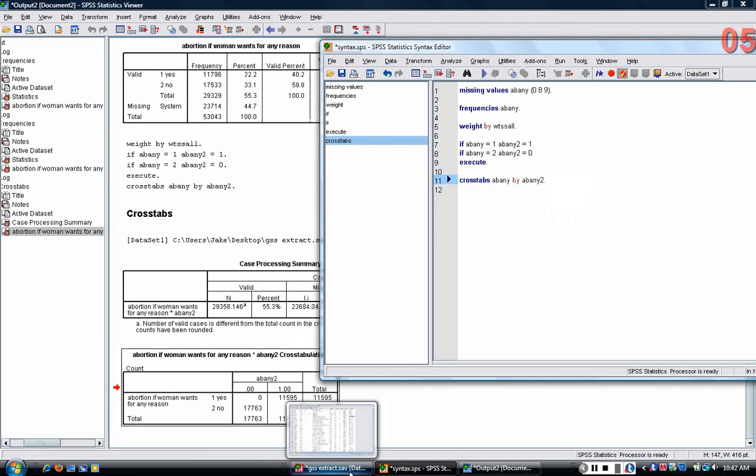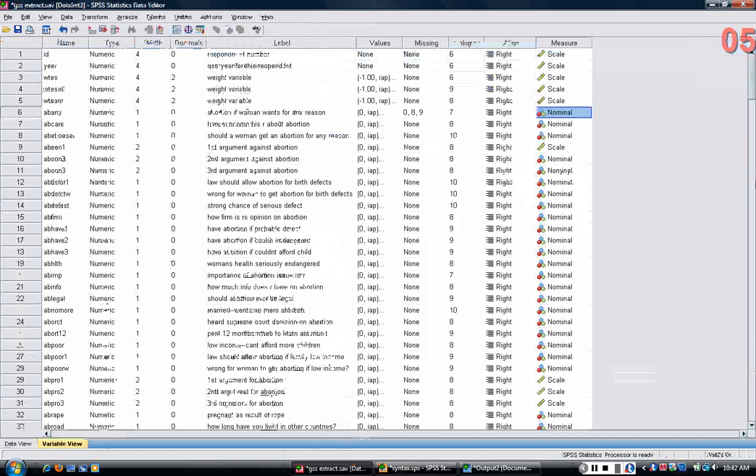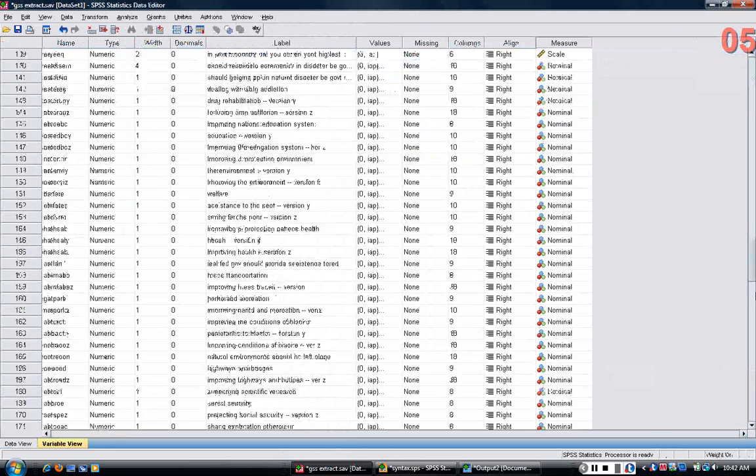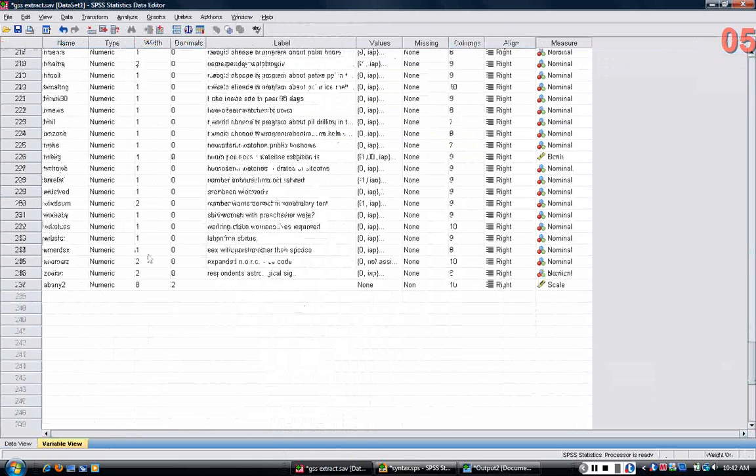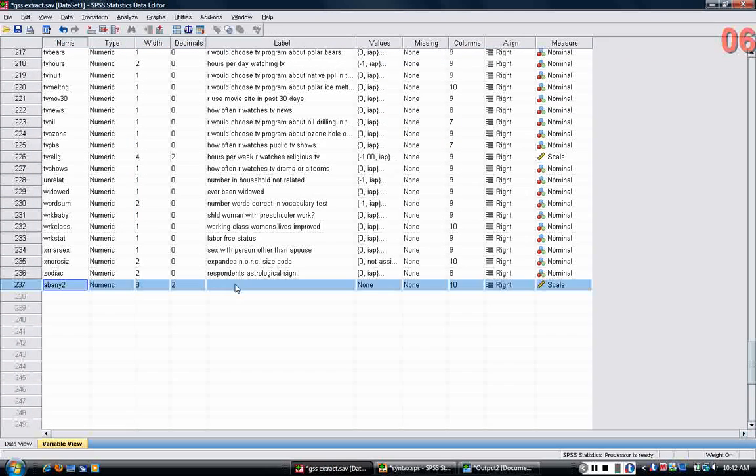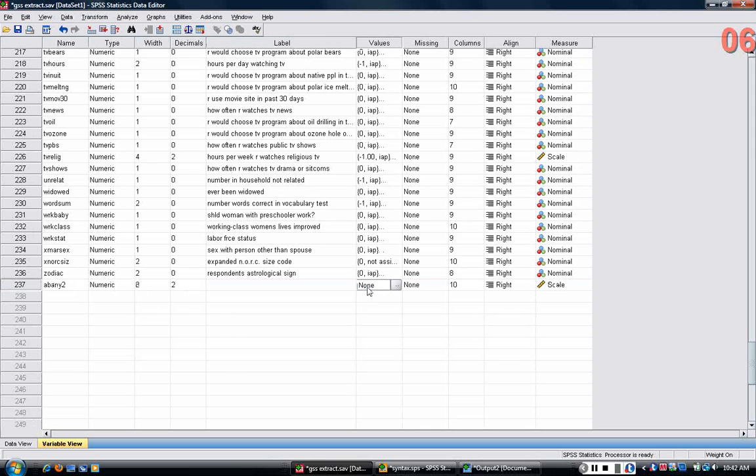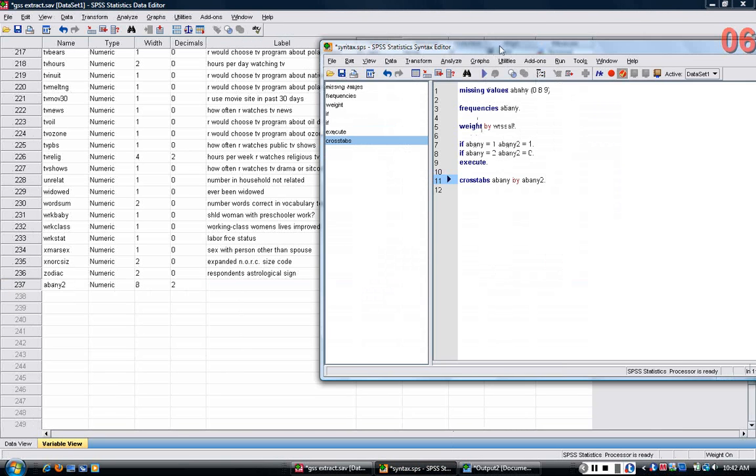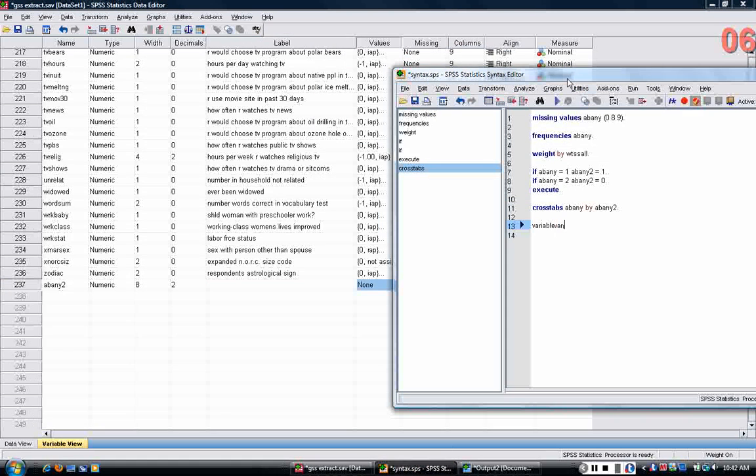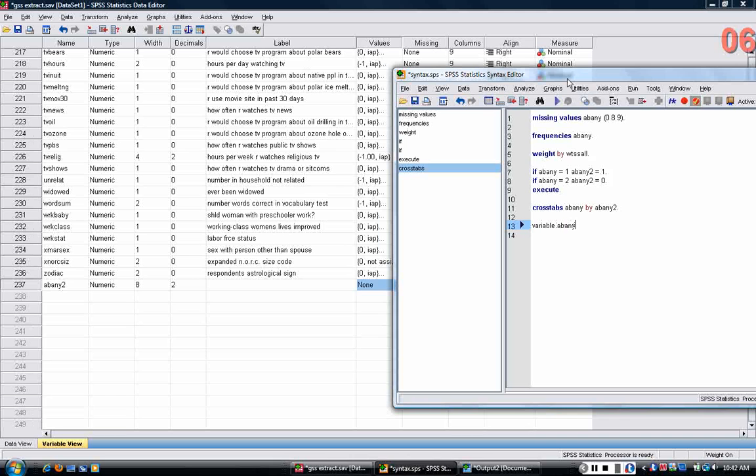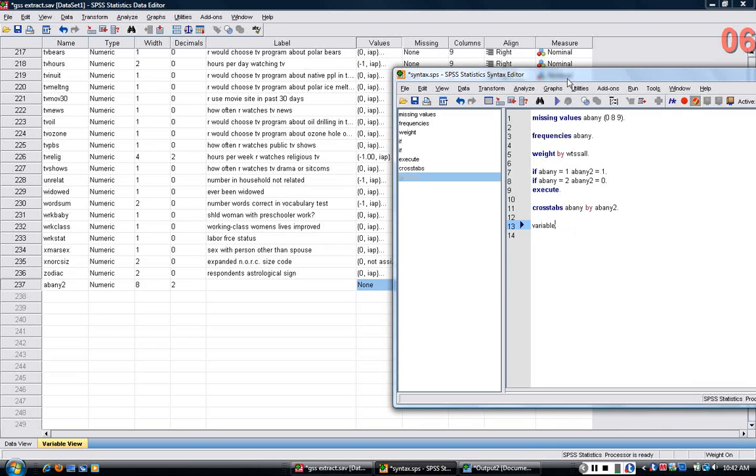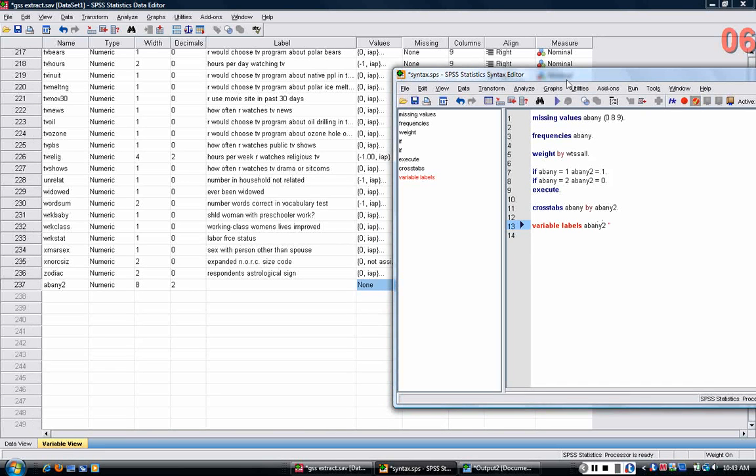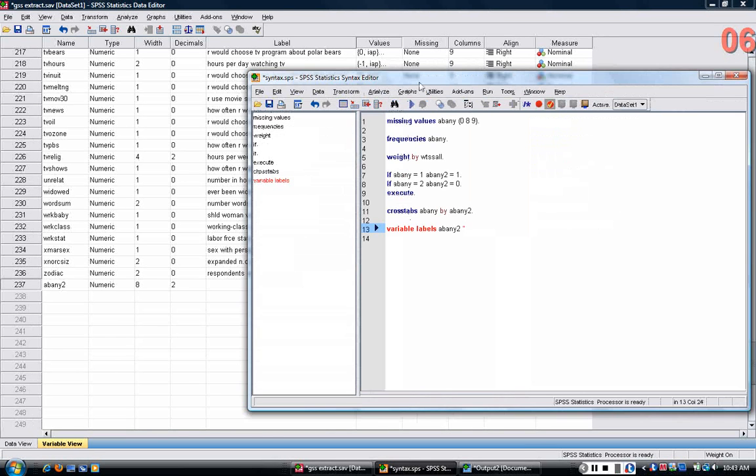Now, whenever you create a new variable, the variable shows up at the bottom of the variable view. Here it is, ABNE2. You can see that it lacks a variable label and value labels. So, what I want to do is change that. I want to give ABNE2 a variable label. It makes sense.